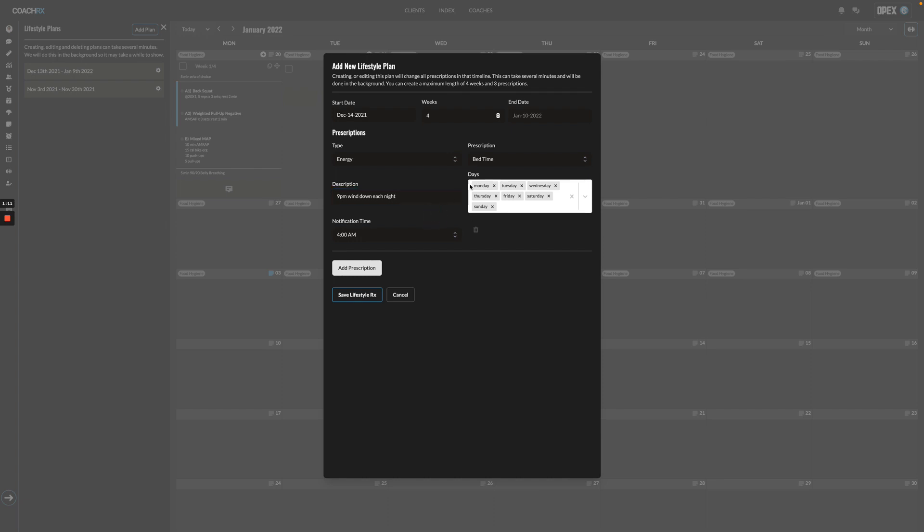Here I'm going to click the days that I want this notification and this prescription to be pushed to my client's app. Essentially this is what you're saying, what you're telling your client: I want you to adhere to this prescription on these particular days. It'll always default to all seven days of the week.